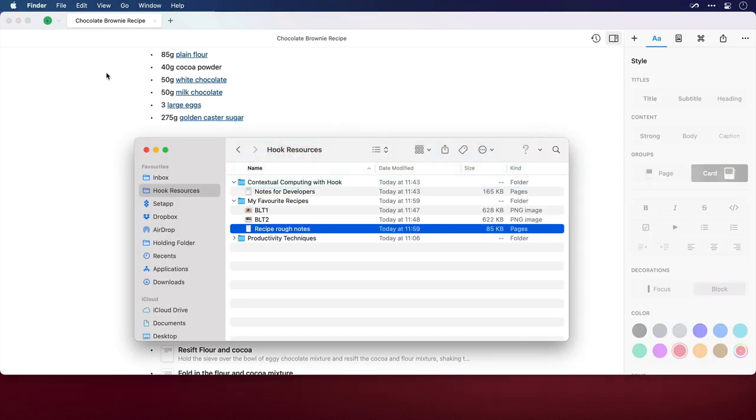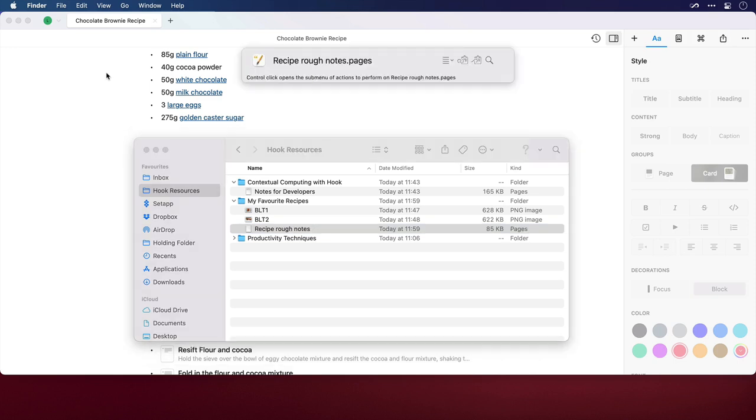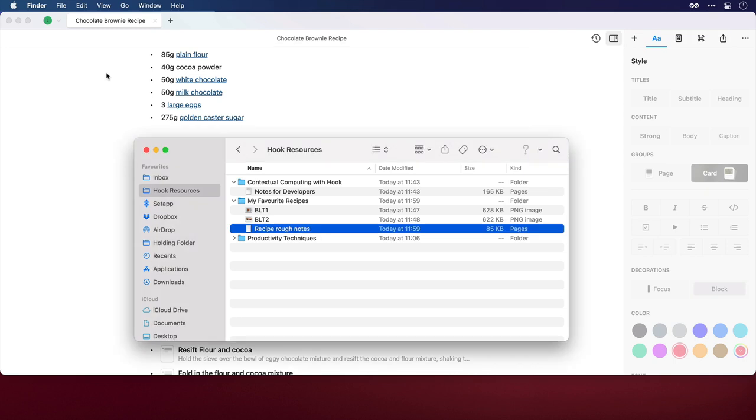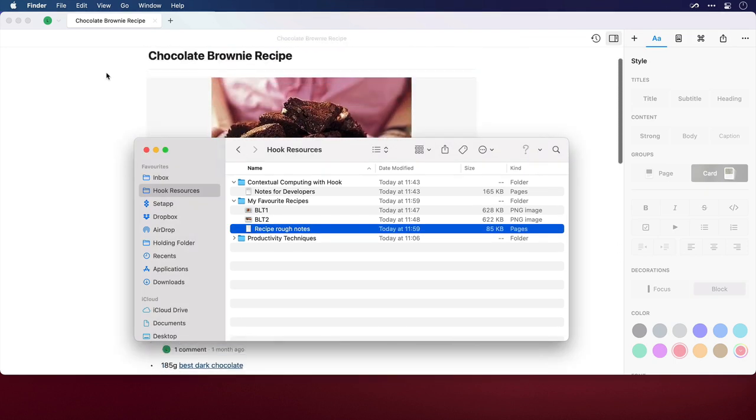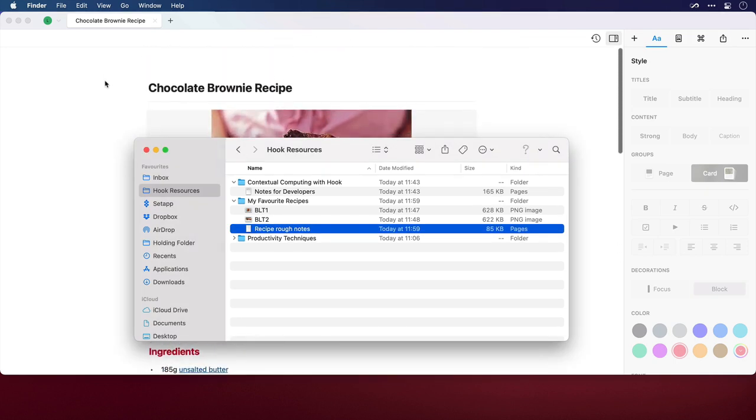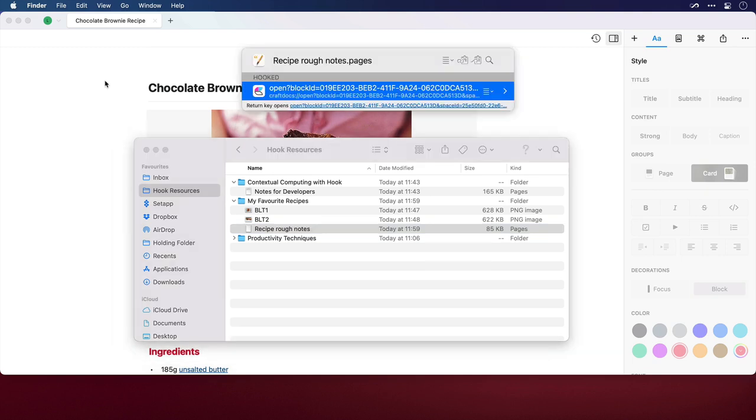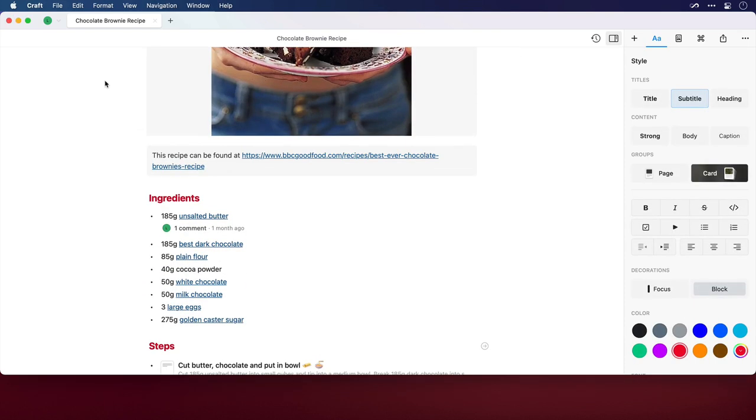So I'll jump across to Finder where I have a Pages document here that will have some notes in there. And if I want to link this directly to the Steps section of my Craft document, I'll invoke Hook, press Command and V. Now in the background, I'm just going to scroll the Craft document up so that the Steps section is no longer in view. And I'll invoke Hook. And there is the hooked block. I'll press Return. And we can see that we're taken to the Steps block.